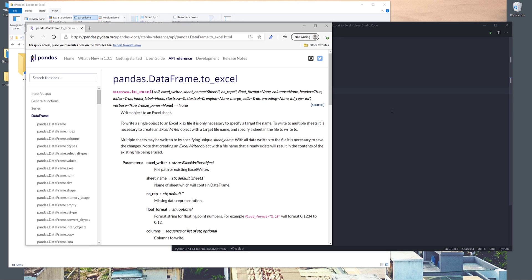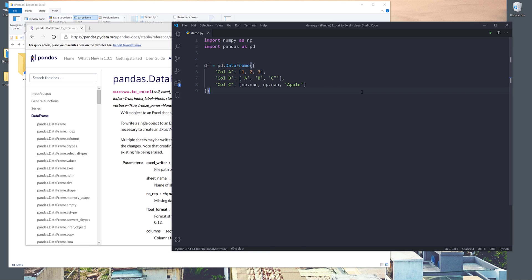I'll be going over the material very extensively because if you look at the documentation right here, the to_excel method has quite many parameters and I'll be going over each parameter one by one throughout this tutorial. I think the best way to learn how to use the to_excel method is by going over a couple of exercises. Now let's go back to our Python editor.